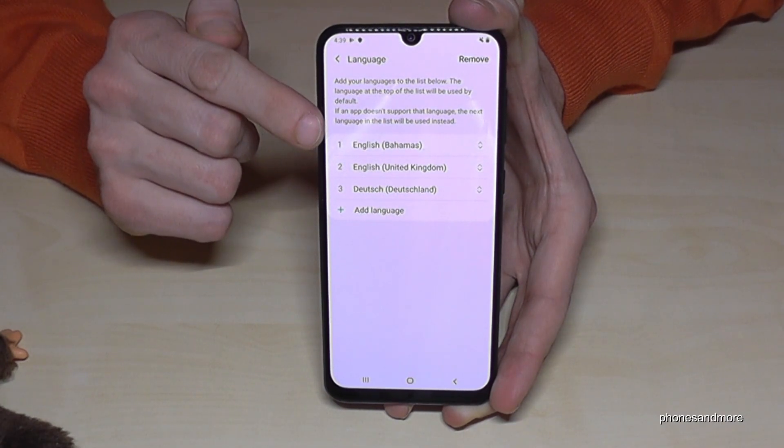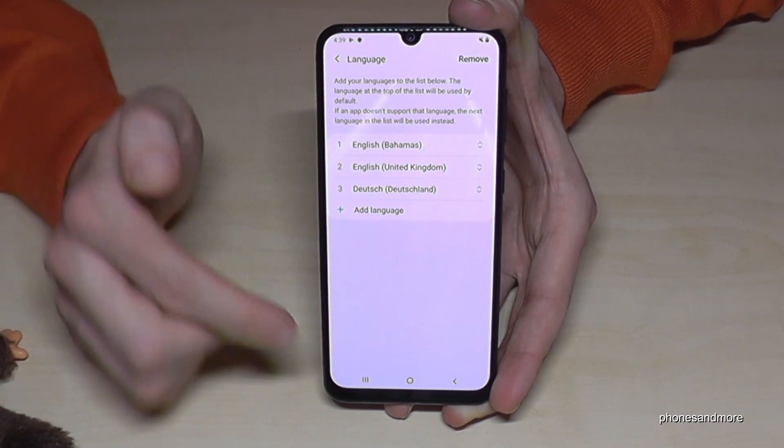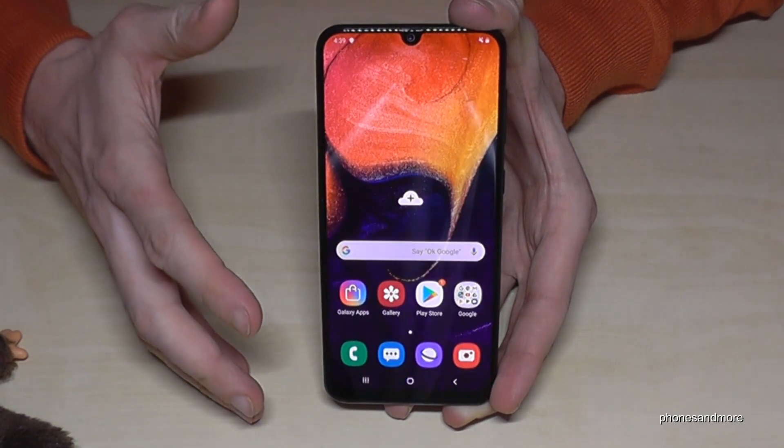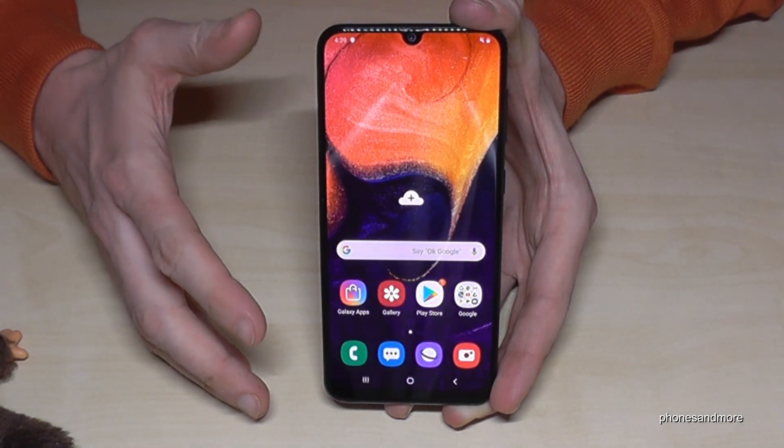Now we have English from the Bahamas as our main language. Go back and everything will be in your language now.